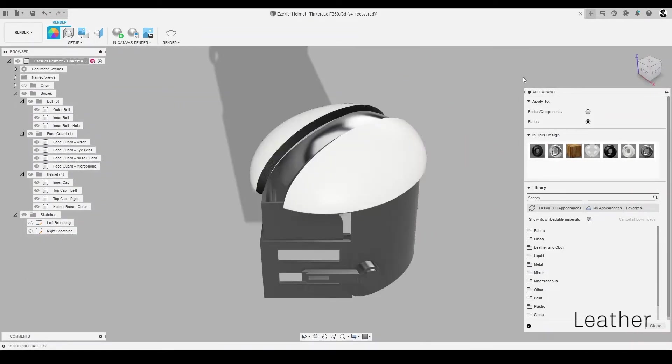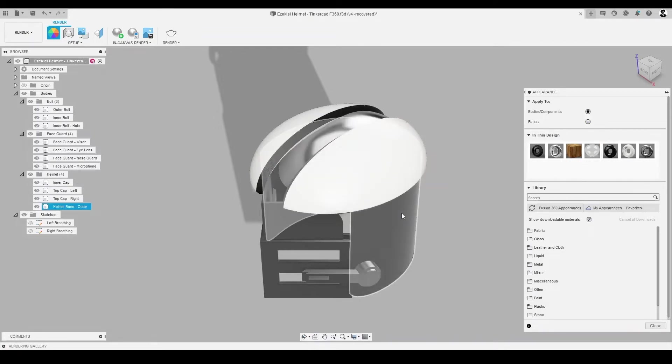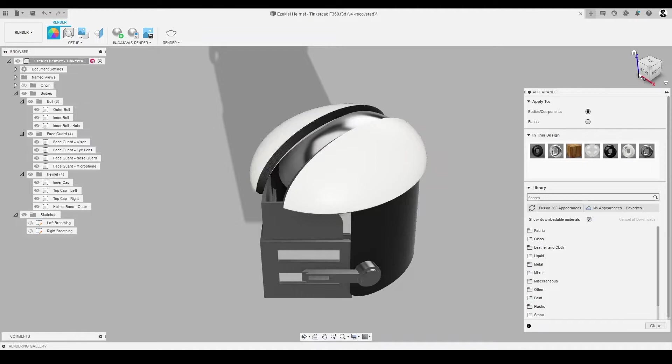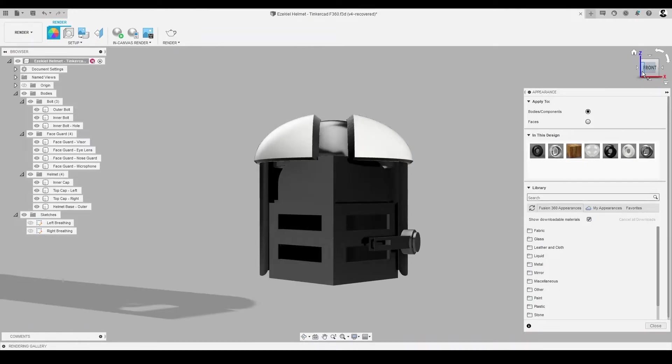On the cylindrical base, we'll apply ABS. On the outside face of the cylindrical base, let's apply plastic.